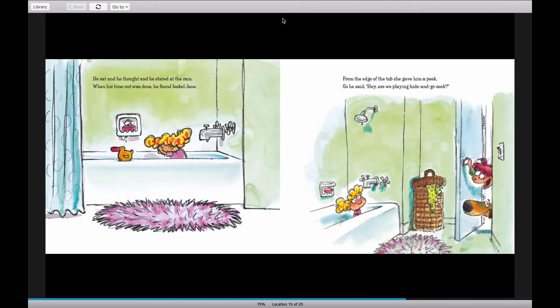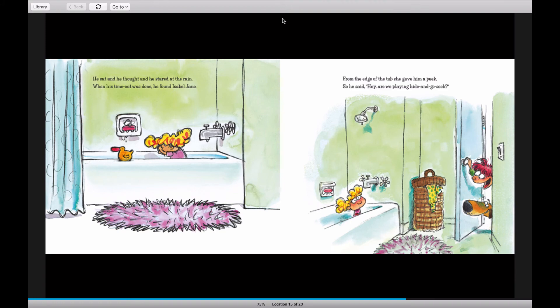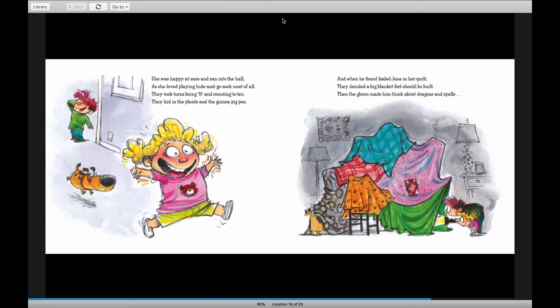He sat and he thought, and he stared at the rain. When his time-out was done, he found Isabel Jane. From the edge of the tub, she gave him a peek. So he said, Hey, are we playing hide-and-go-seek? She was happy at once and ran into the hall as she loved playing hide-and-go-seek most of all.